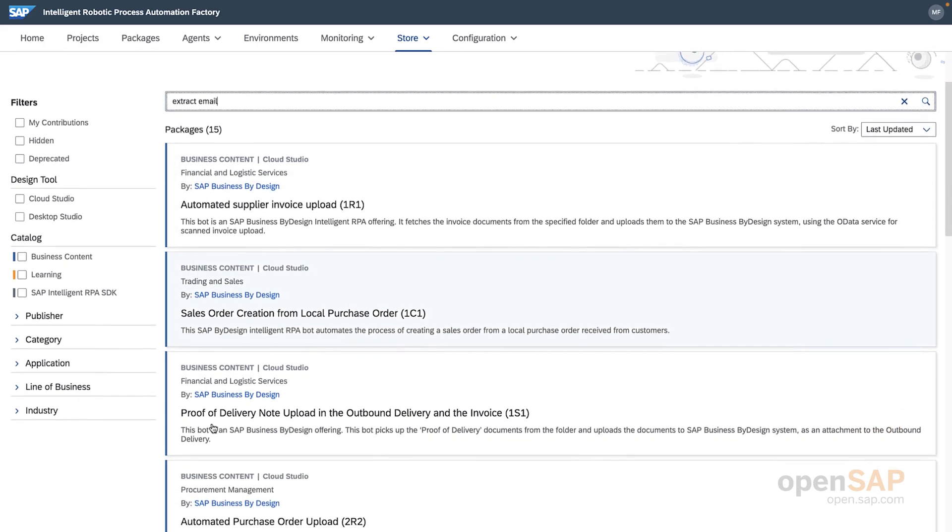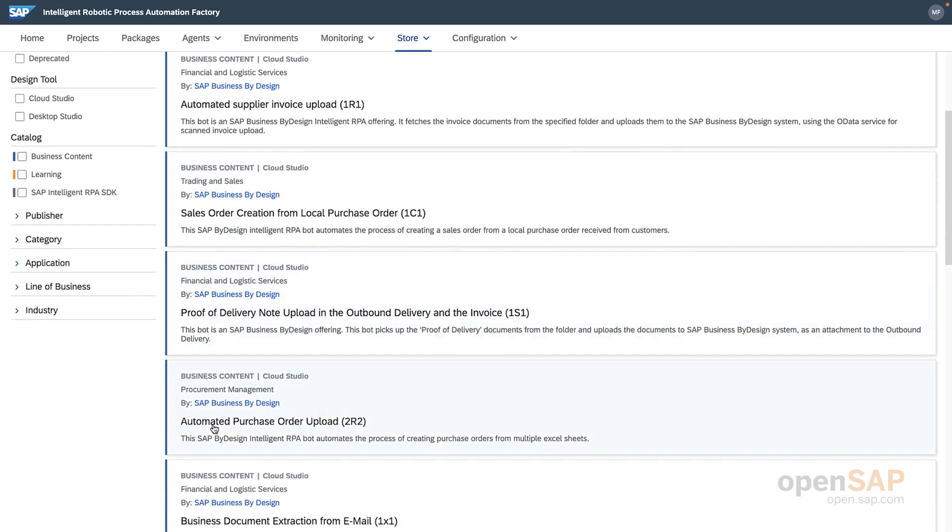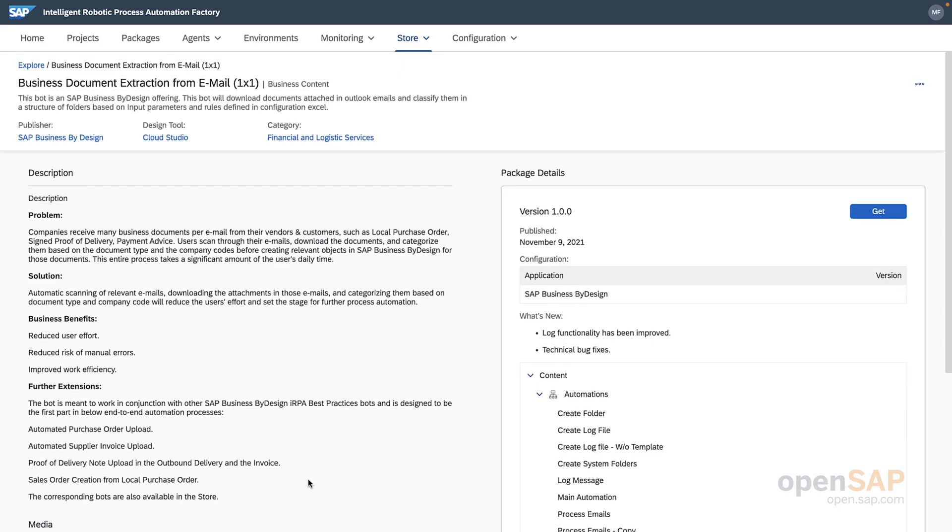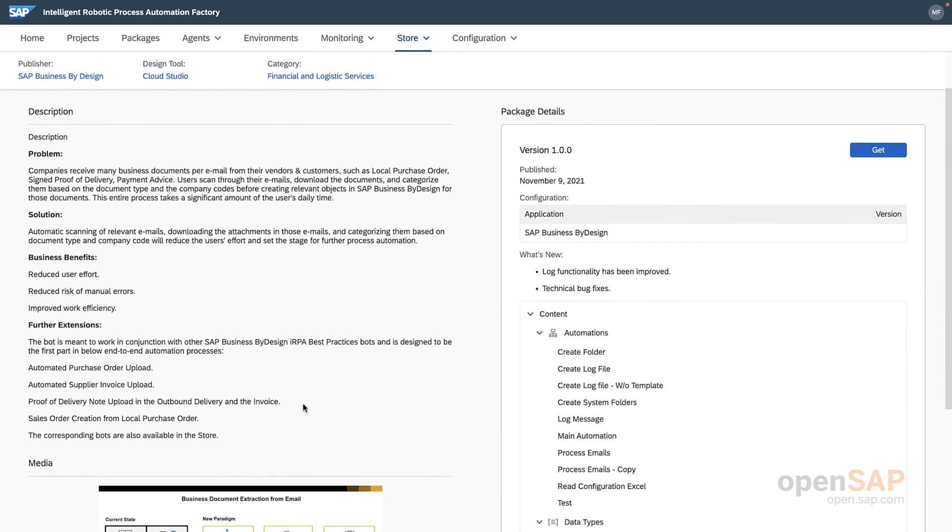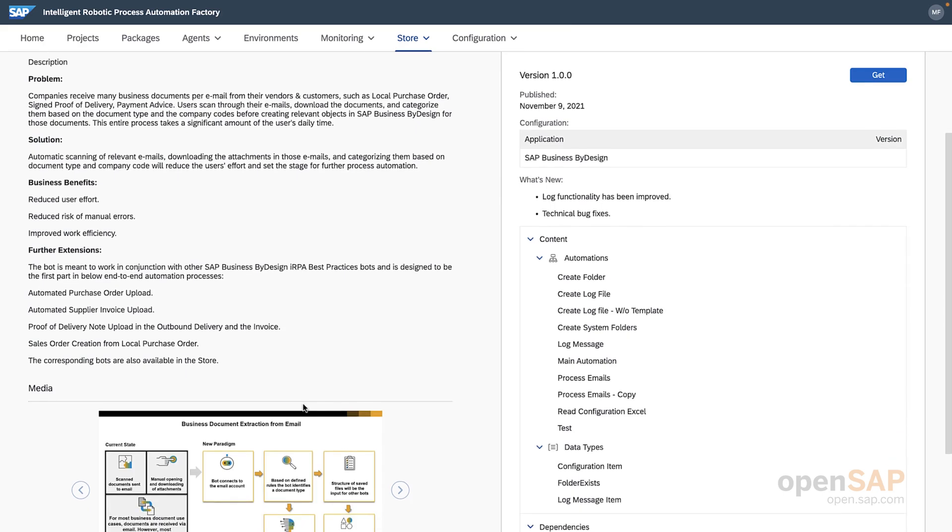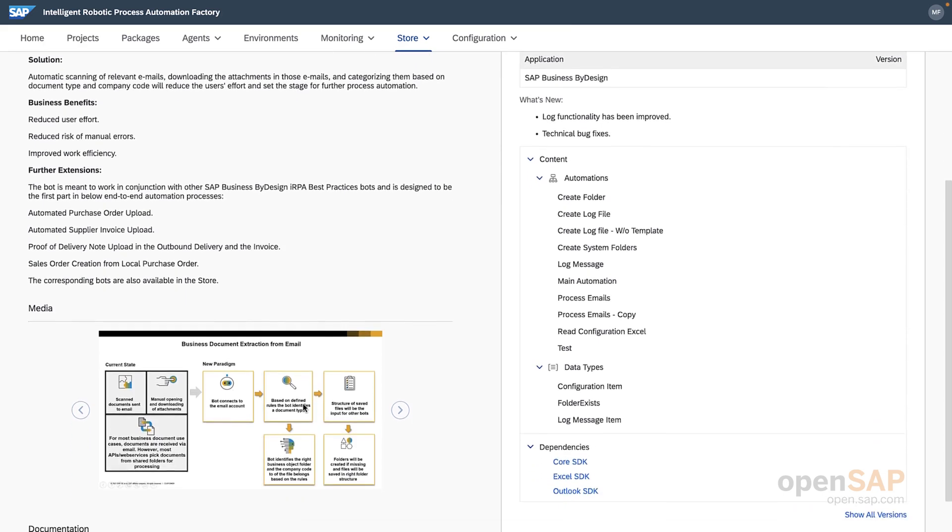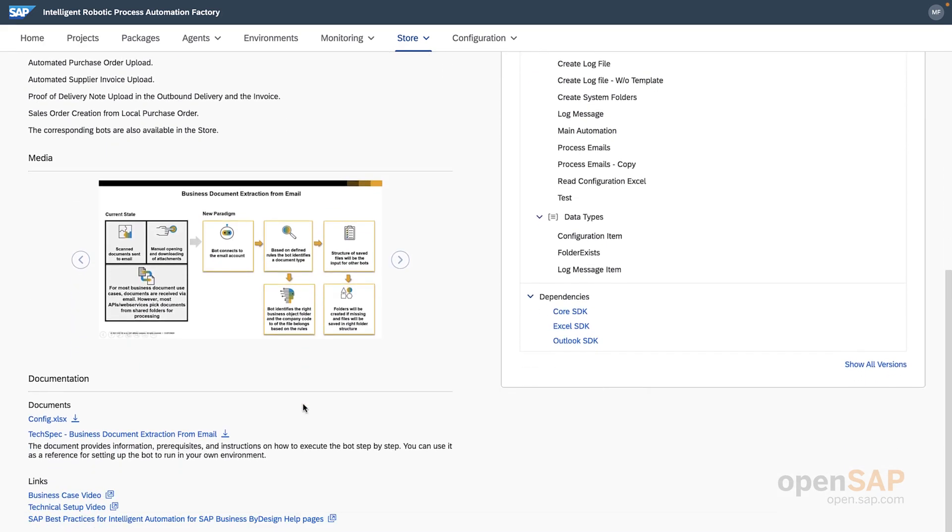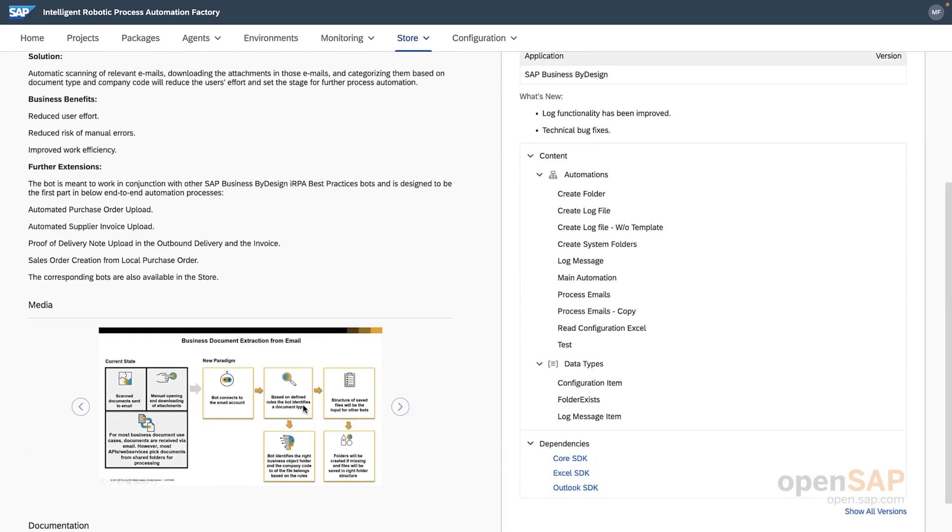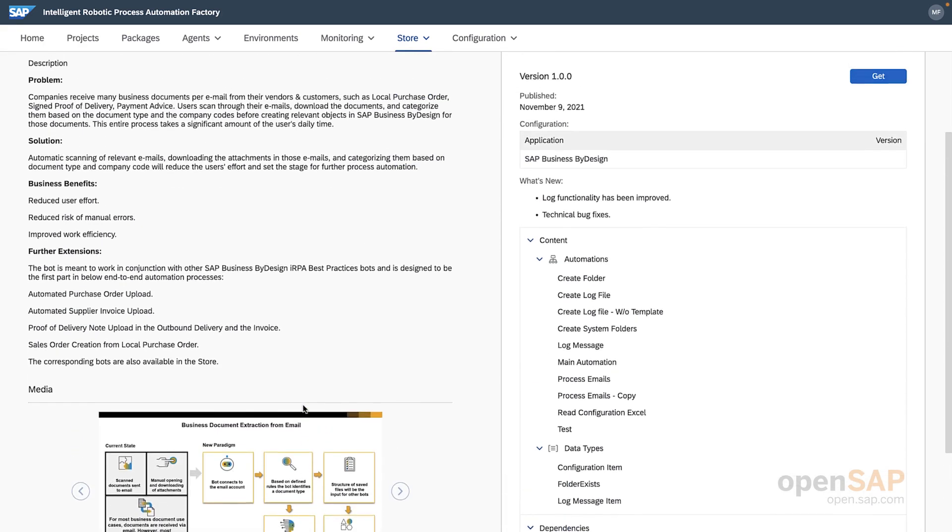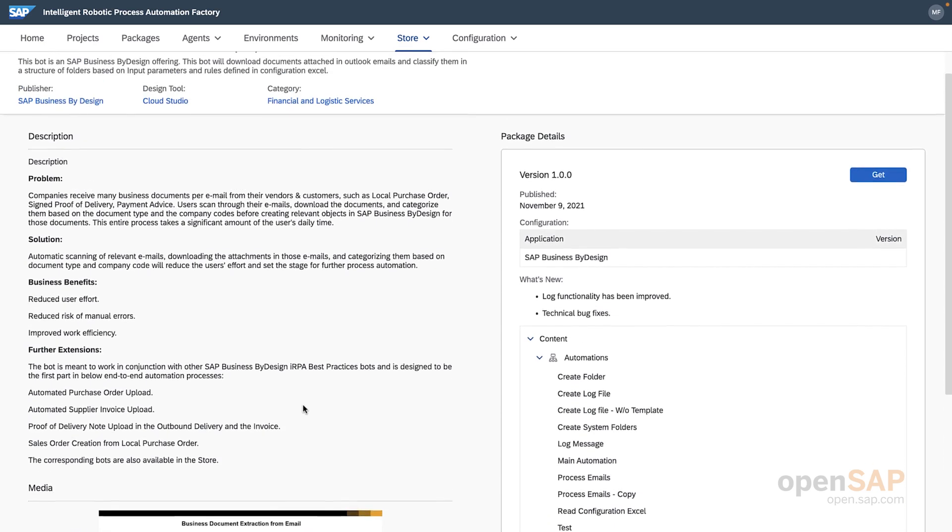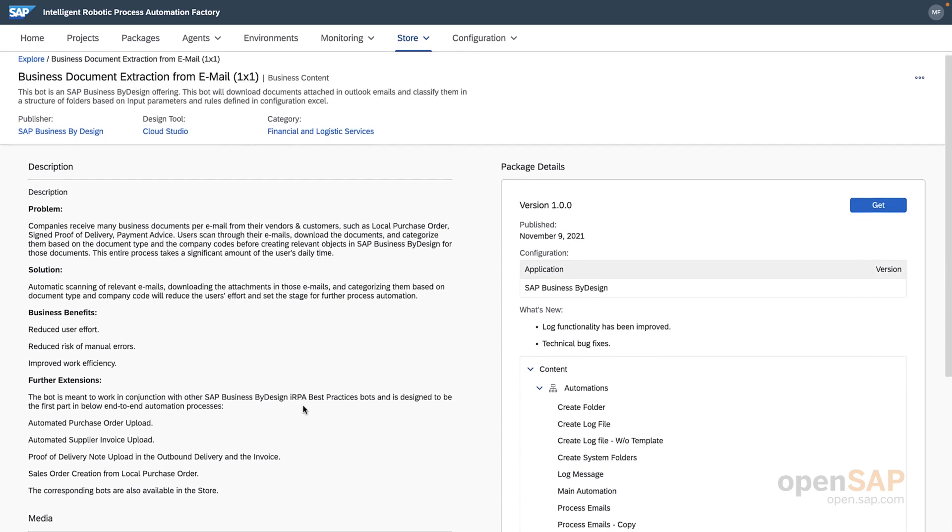Once I've found the bot that I want to use, I can navigate to the bot page and see that I'm presented with key information, like what the bot does, how its logic is structured, as well as any accompanying documentation and images that will help me understand how the bot works.